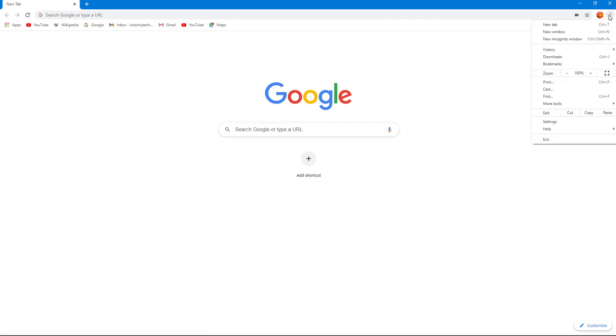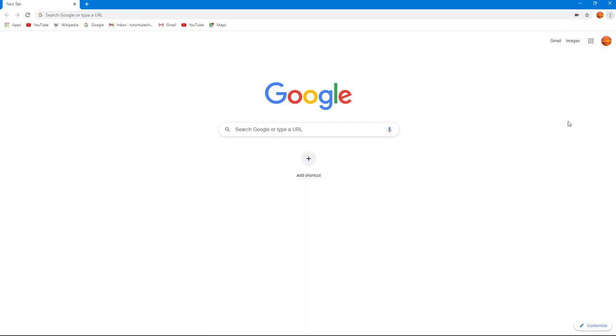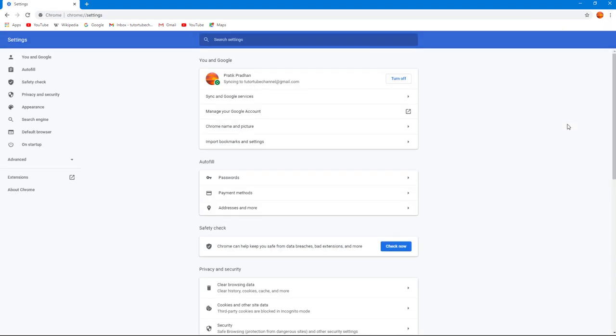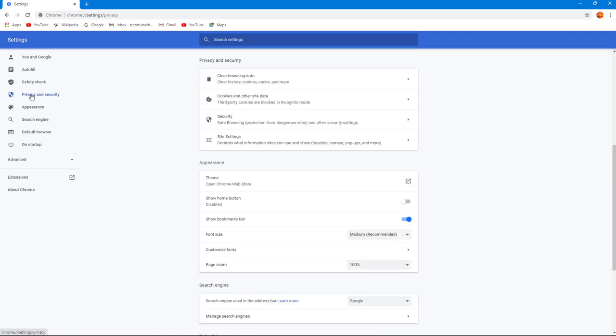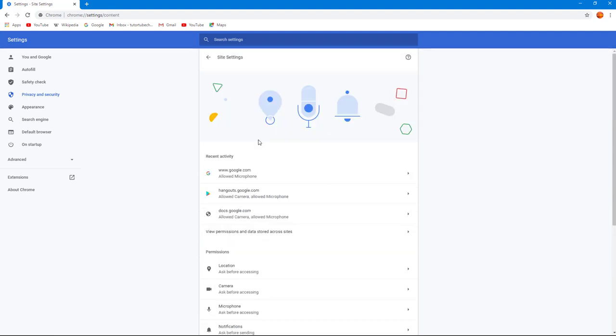to the three-dot icon right here and then go to Settings. Once you do that, on the Privacy and Security section right here, you can see Site Settings is an option. Once you click on